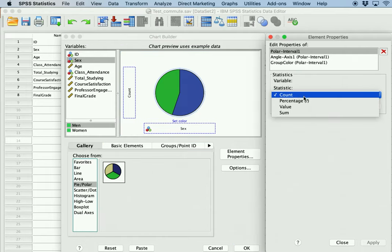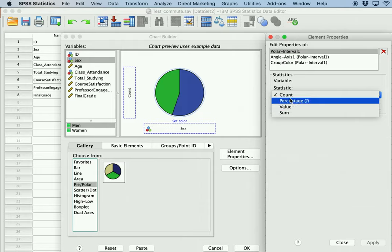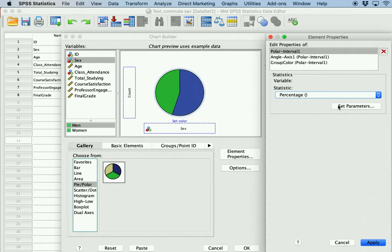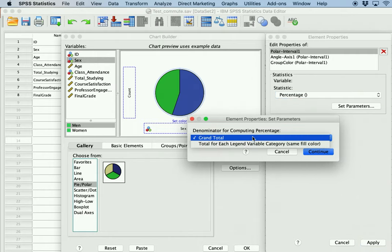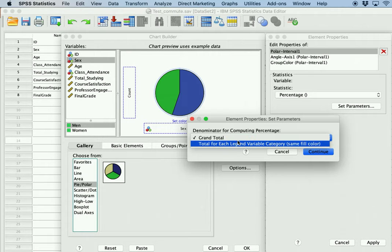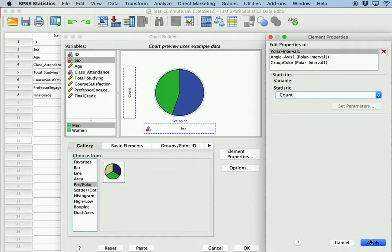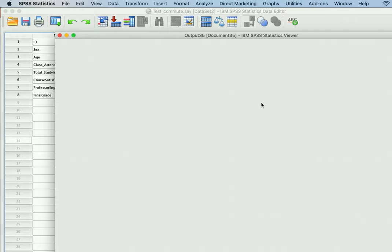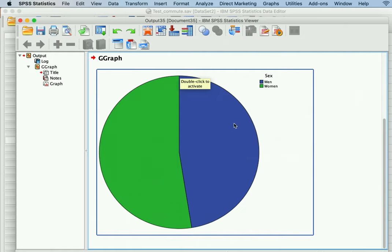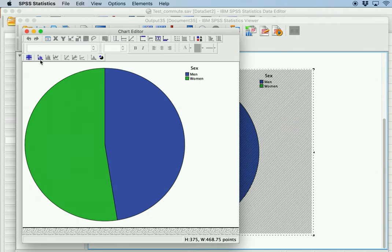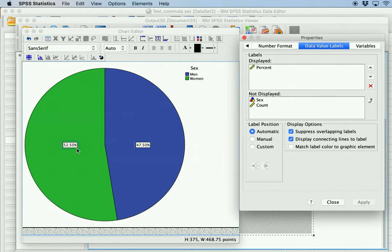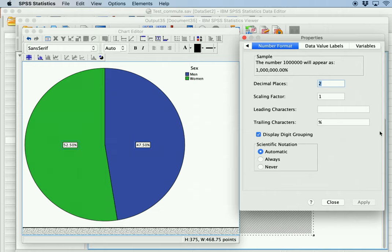One thing you can change here is the statistic: count, percentage, value, or sum. It's easier to stay with count and it will automatically show as a percentage anyway. Click OK and you get your pie chart. You can see that the groups are pretty even in terms of men and women. Double-clicking on the pie chart lets you start adding different elements — such as percentages, and how many decimal points to display.